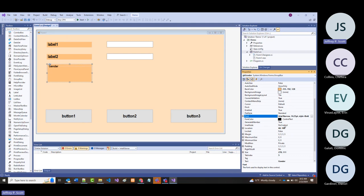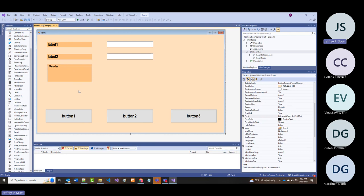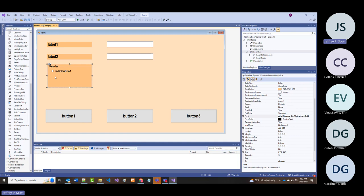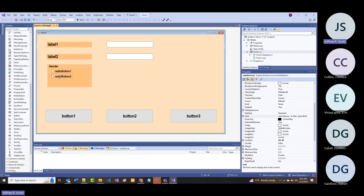Now I'm going to put in three radio buttons. I'll grab them from over here and drag them in. That's the first one, and I've got two choices: I can either do Ctrl+C, Ctrl+V to copy, or drag back from the toolbox. Now I have three radio buttons.